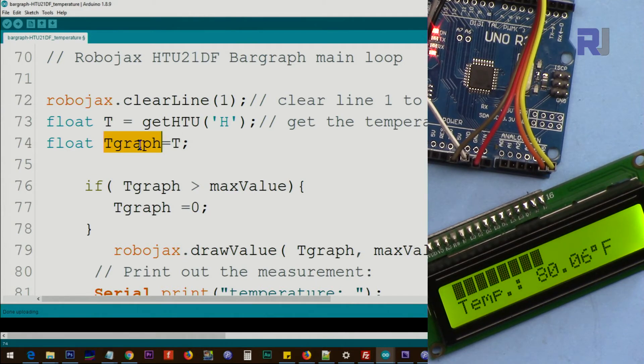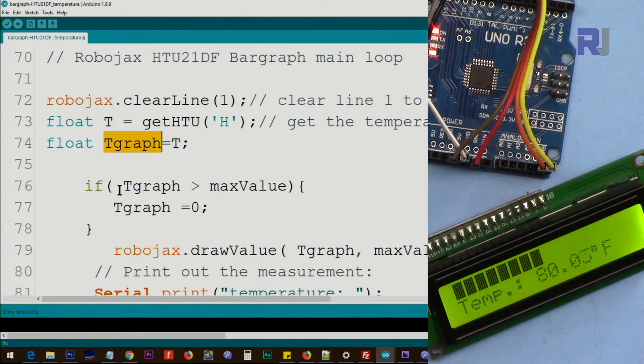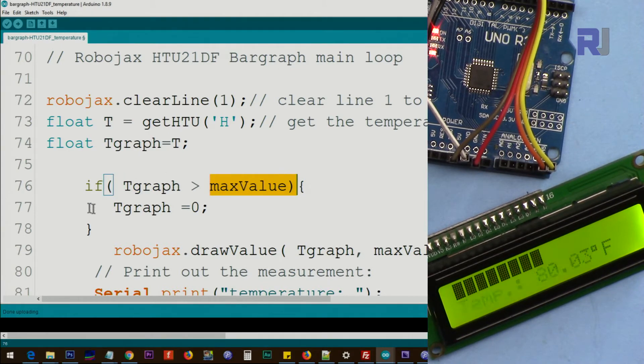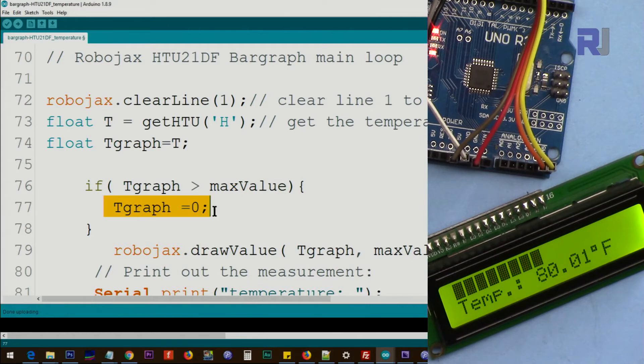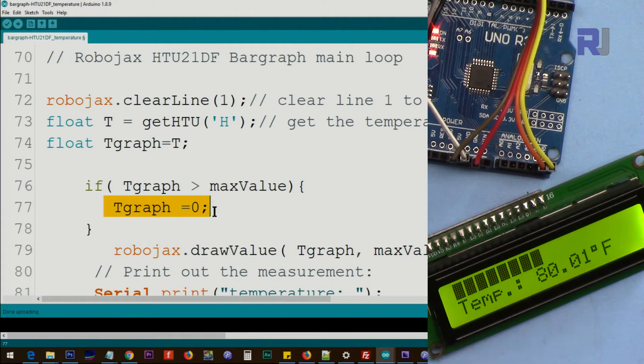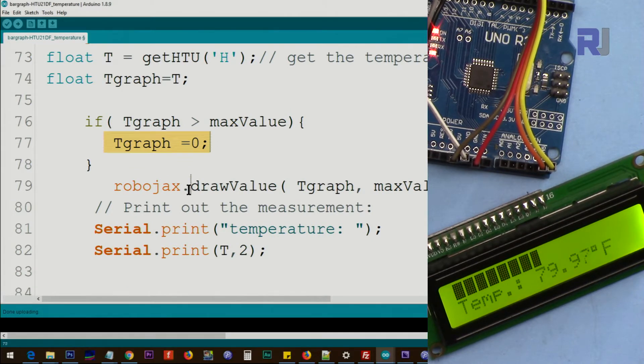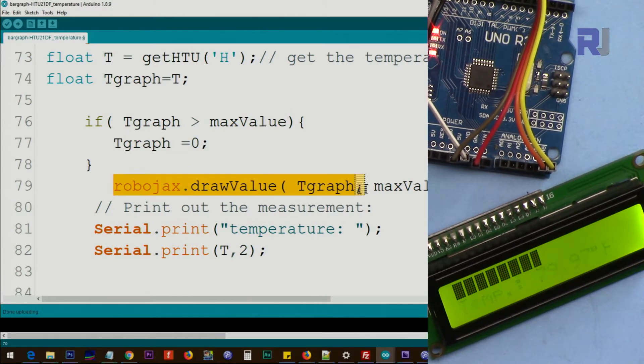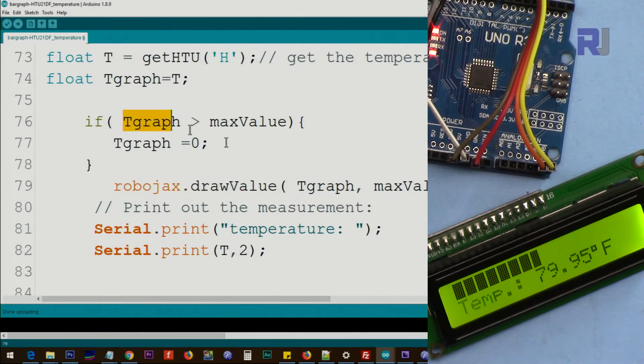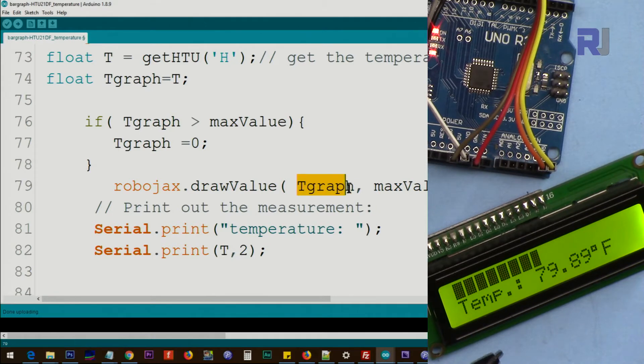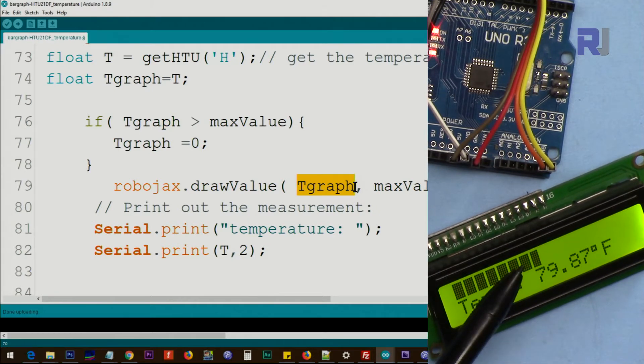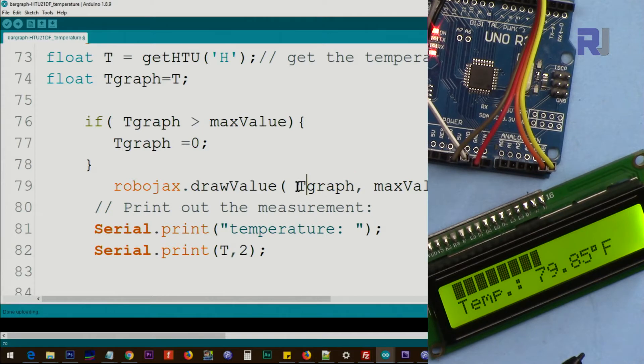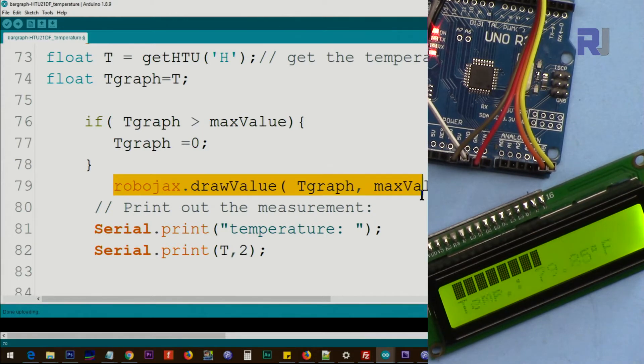And then in the next line we assign t to the t graph which is needed. One is for value, the other is for the graph. And here we check if t graph is bigger than maximum value then we set it to zero because we don't want out of range value. It must be within the range that you set as a maximum. And then robojax.drawValue, this line is responsible for drawing this and we pass the t graph. We pass here the value, this value in here we pass this value in here and also the maximum value to draw the graph.